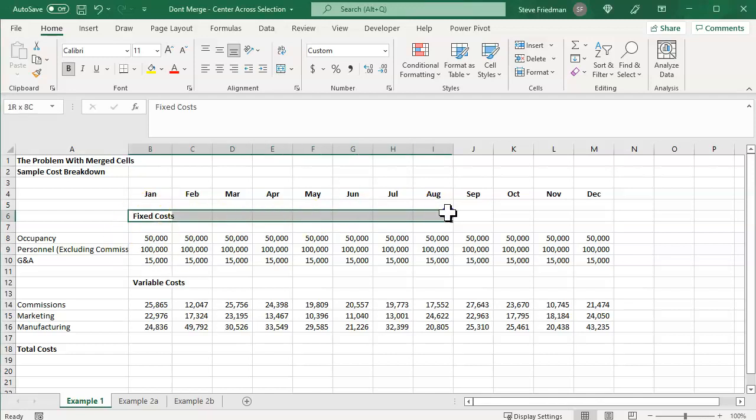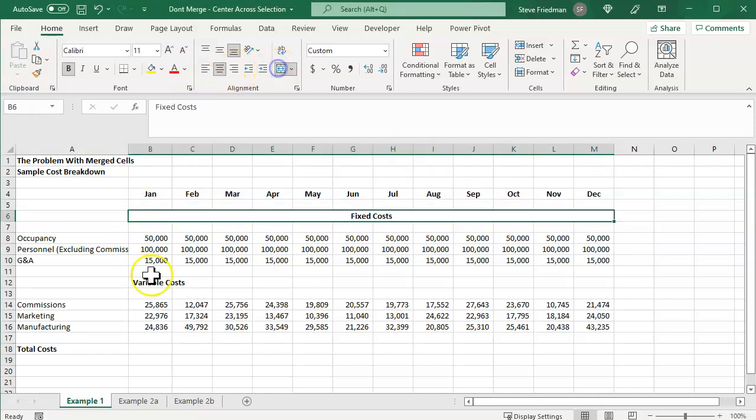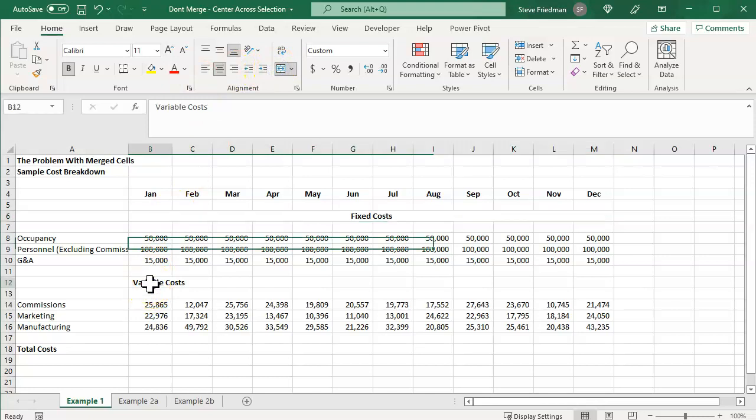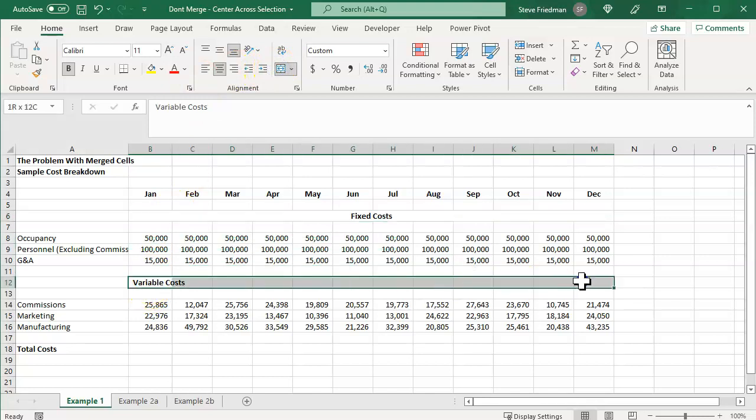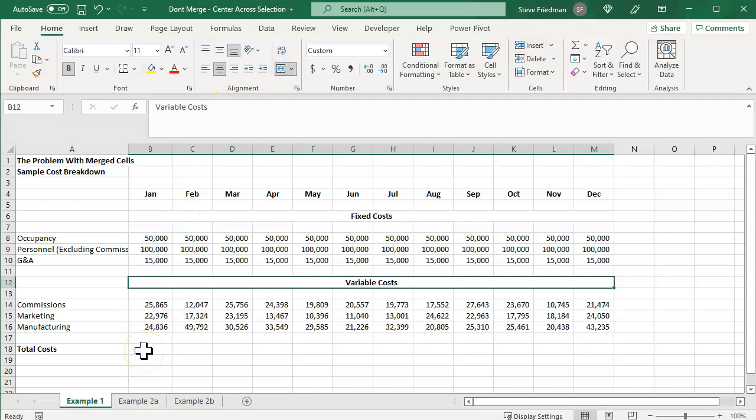Let's say we want to label what are fixed costs and what are variable costs. So let's go ahead and merge these across. Merge that there, and I'm going to merge these.